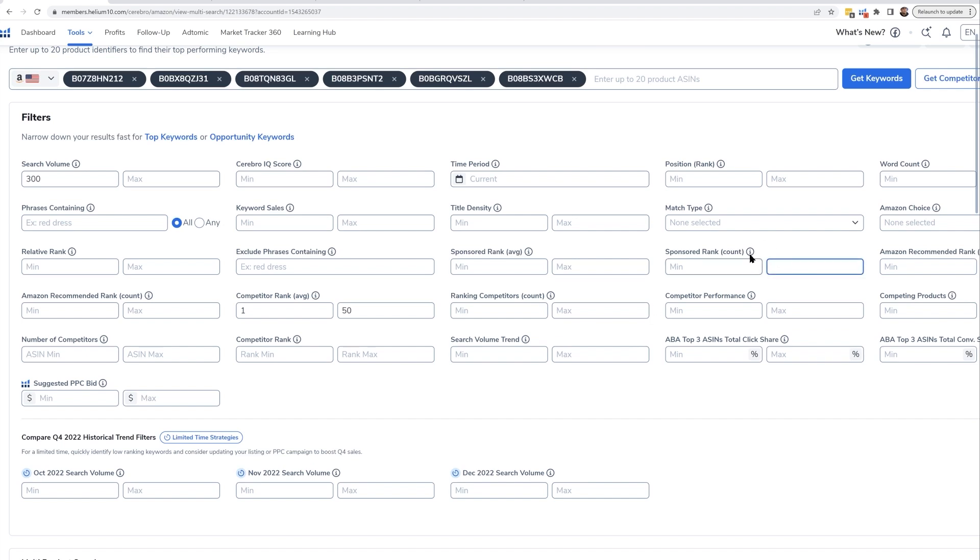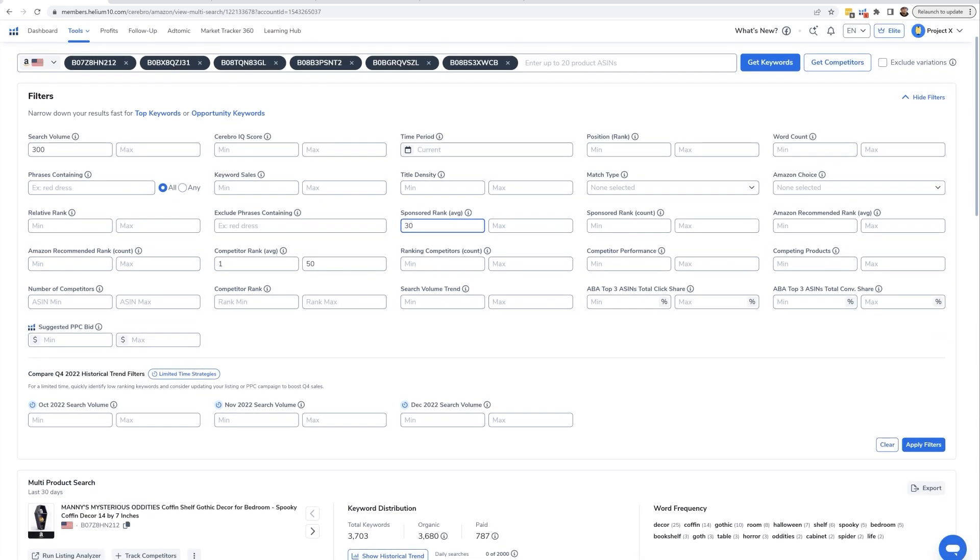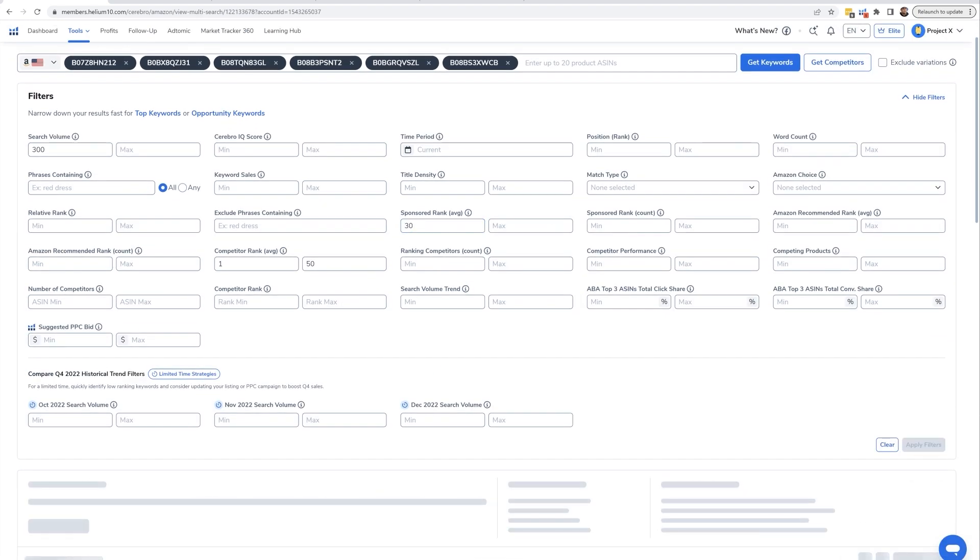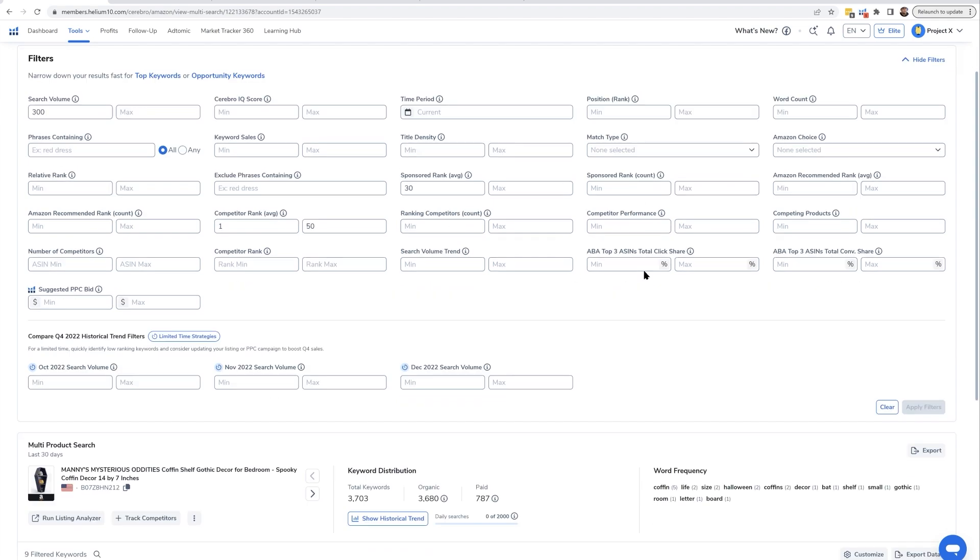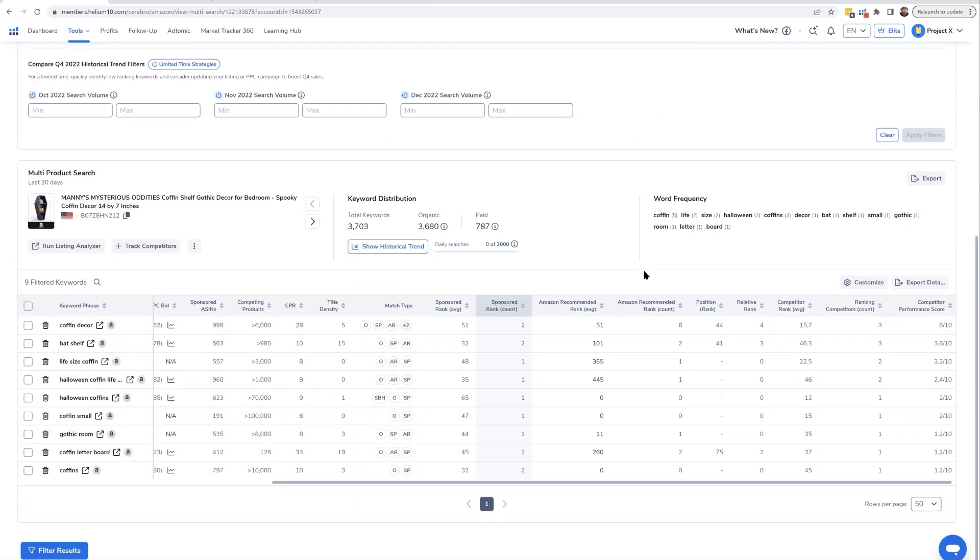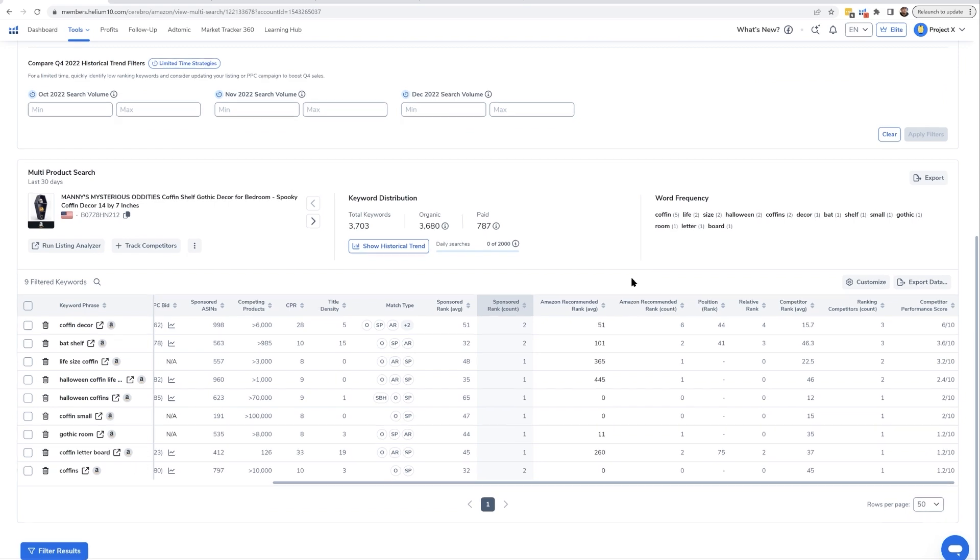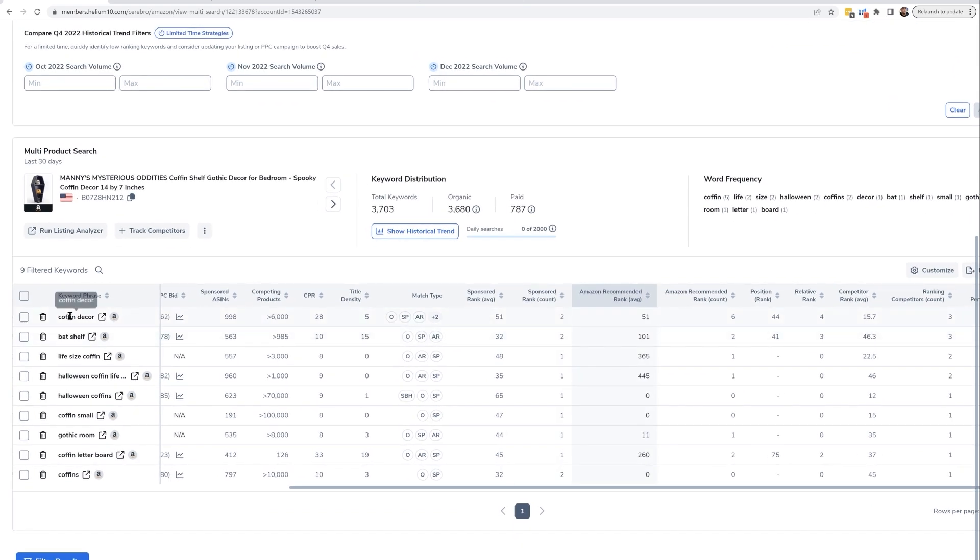The other situation to do with this is instead of the number of competitors, you might want to look at sponsored rank average, and maybe you want to see where their average is at least 30, indicating that a lot of competitors are not even on the first few pages of sponsored ads. And if I go ahead and apply filters on that with nothing for sponsored rank count, that narrows it down to nine filtered keywords.